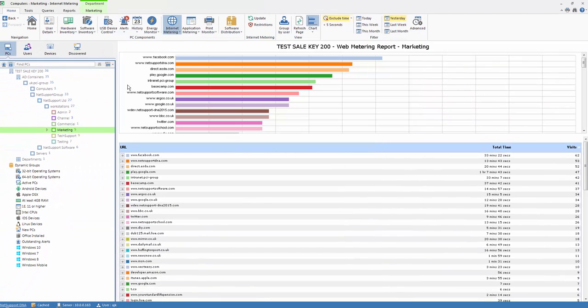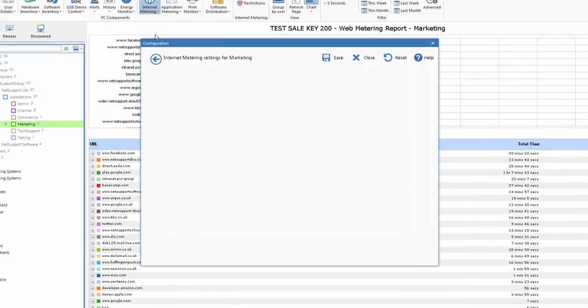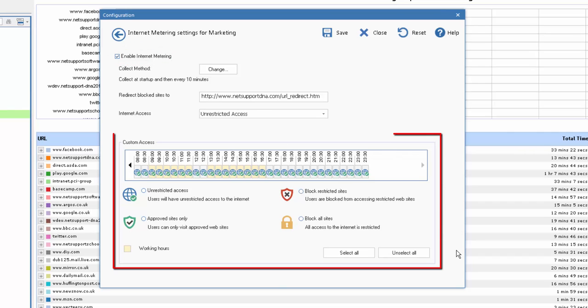To apply those settings to a particular department or the organization as a whole, we select our settings. We choose whether our internet metering is enabled, and now we can control from this main panel here the access that staff have during the day.